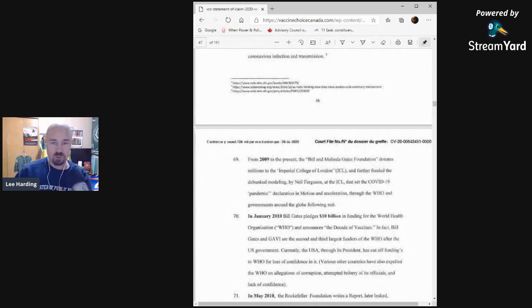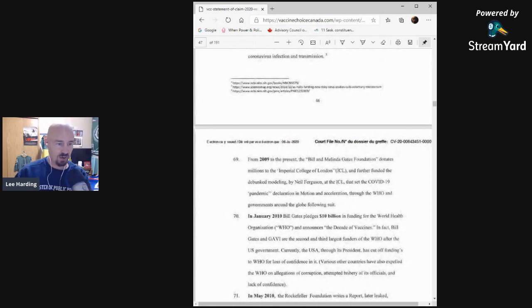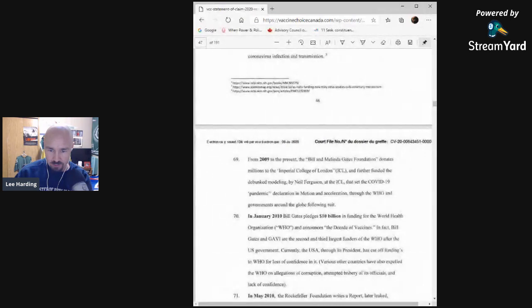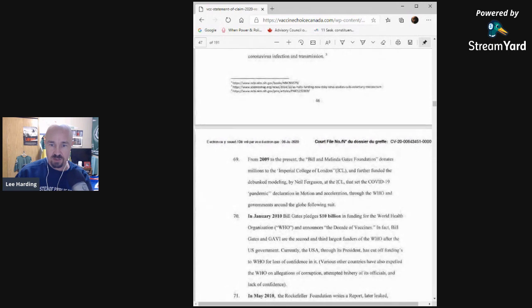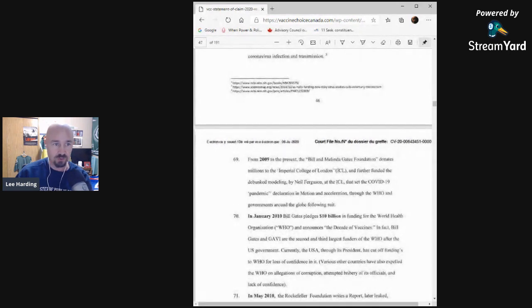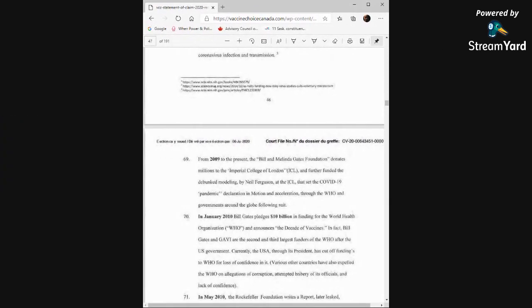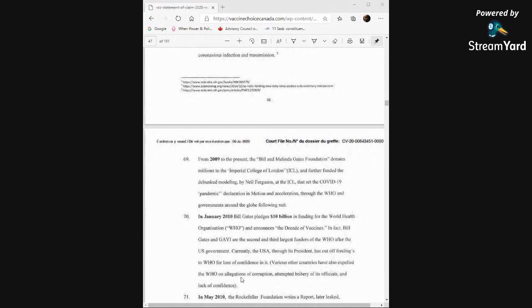In January 2010, Bill Gates pledges $10 billion in funding for the World Health Organization and announces the decade of vaccines. In fact, Bill Gates and Gavi are the second and third largest funders of the WHO after the U.S. government. Currently, the USA through its president has cut off funding to WHO for loss of confidence in it. Various other countries have also expelled the WHO on allegations of corruption, attempted bribery of its officials, and lack of confidence.